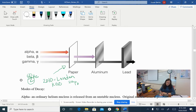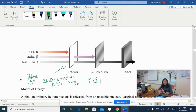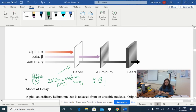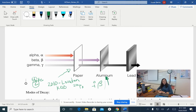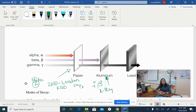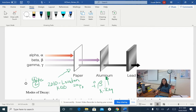Beta particles are essentially an electron, so they don't have much mass and are able to travel farther and faster. Beta particles will go through paper, but if you have a decent amount of metal, they will be blocked. If you get behind a metal shield you'll be safe from beta particles. If you've ever gotten an x-ray at a hospital or clinic, you've been exposed to beta particles - most x-rays are beta. They put a metal lead shield over you so that only the part being x-rayed was exposed.